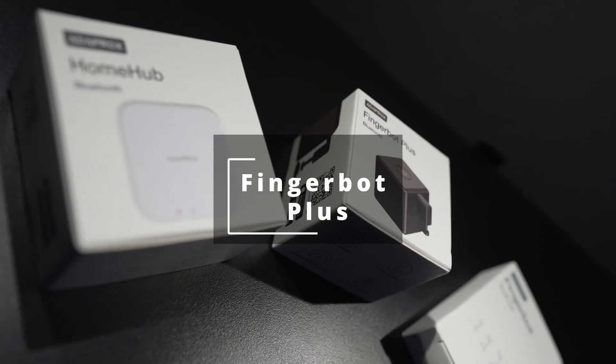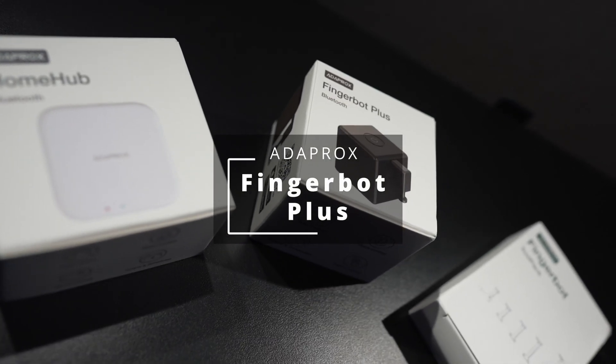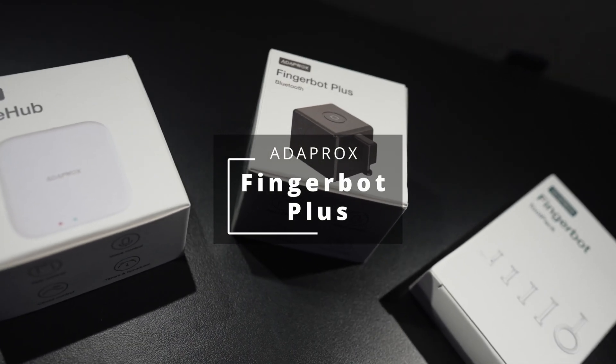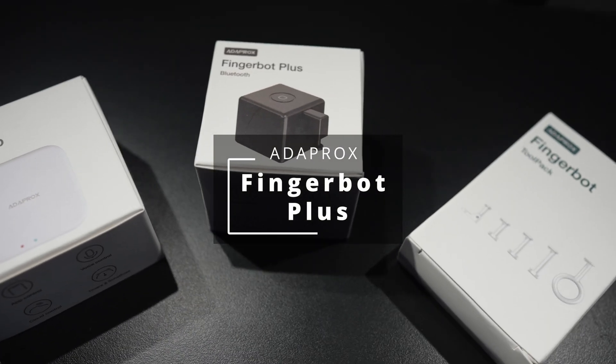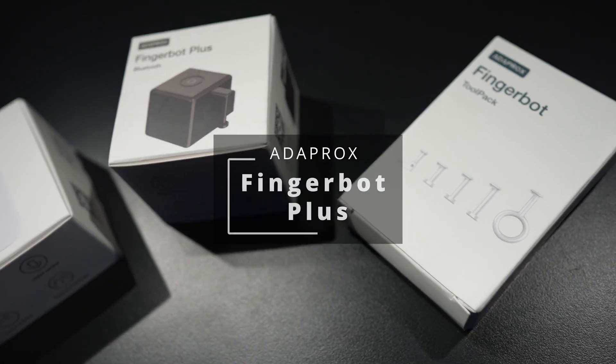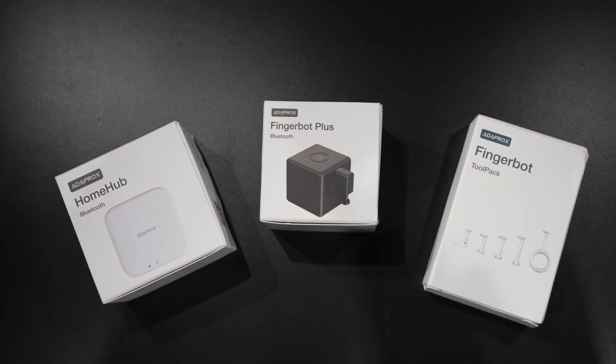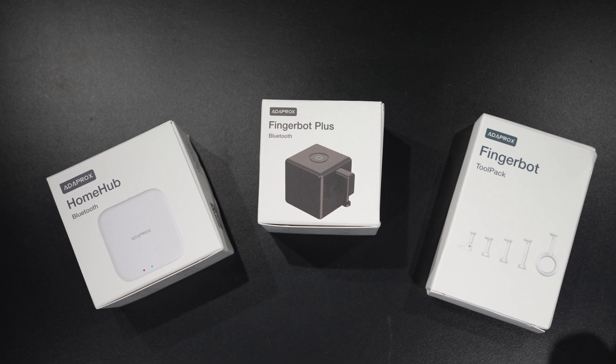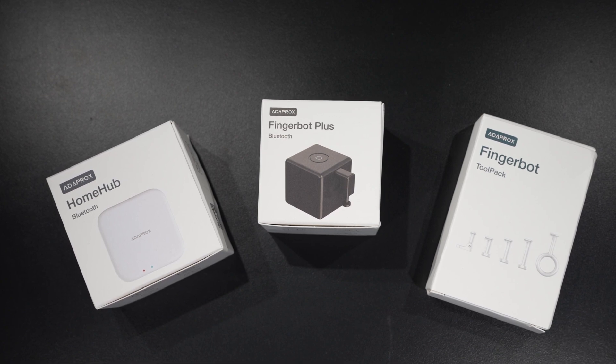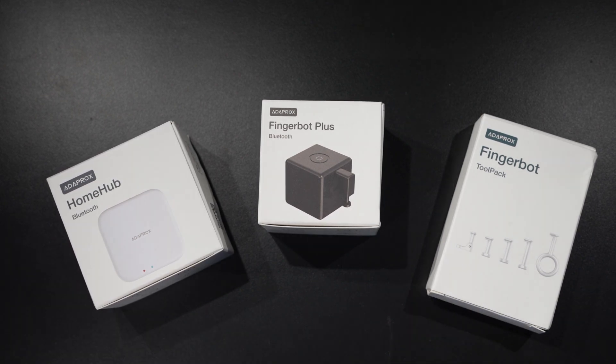Hey YouTube, this is the Fingerbot Plus from Adaprox, another Kickstarter product selling for $29.99 on their website. It is an easy to use tool to help automate your home and it's voice activated. Let's start with the unboxing.